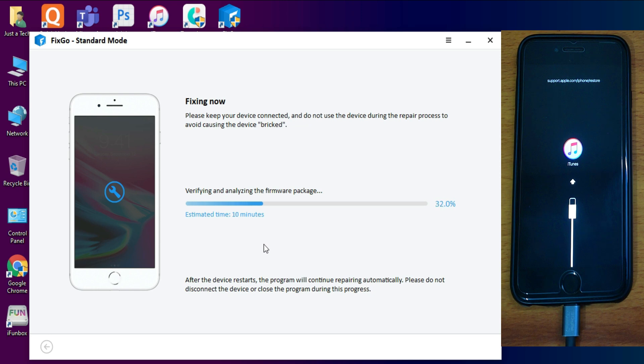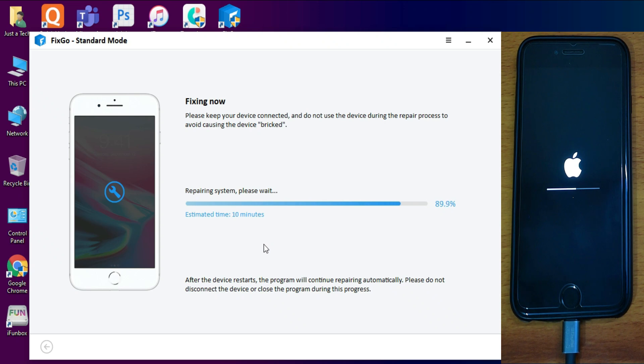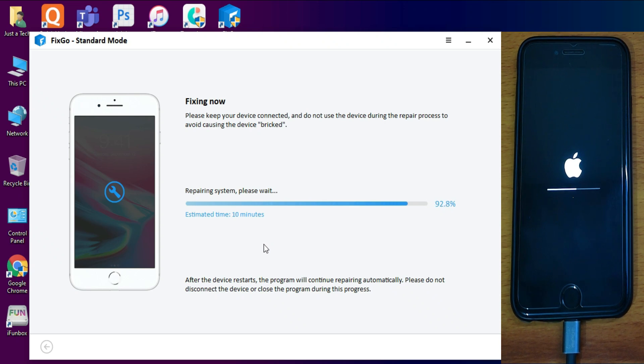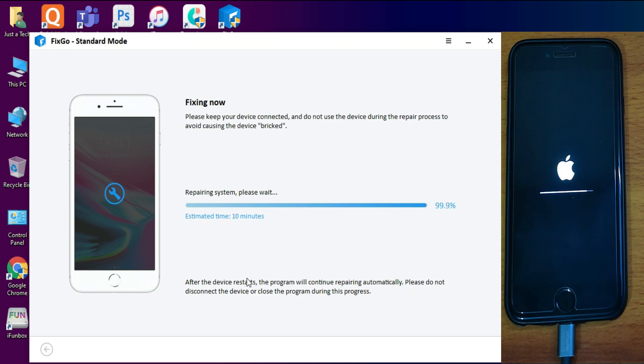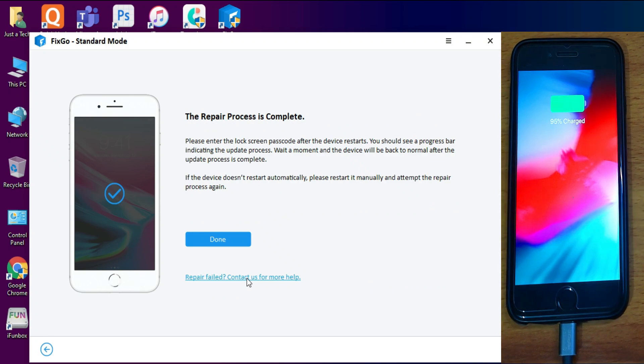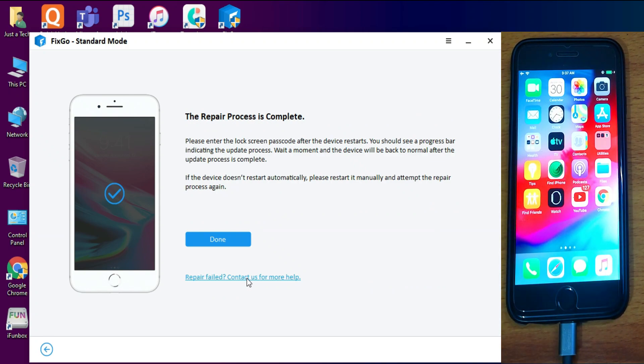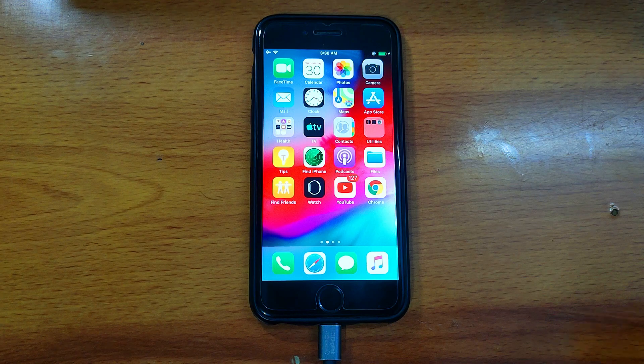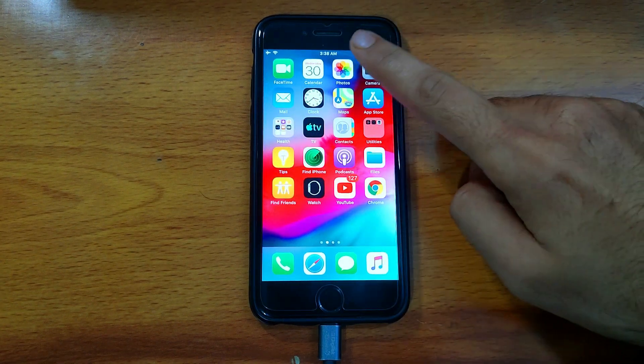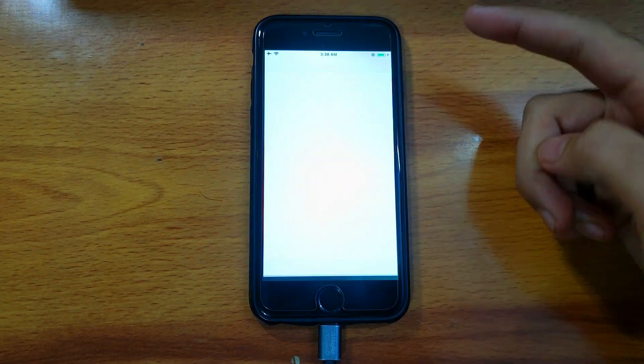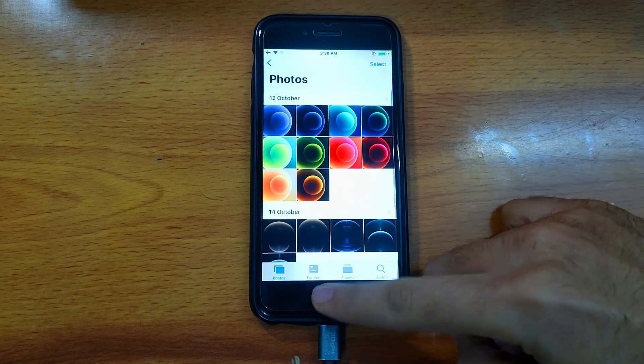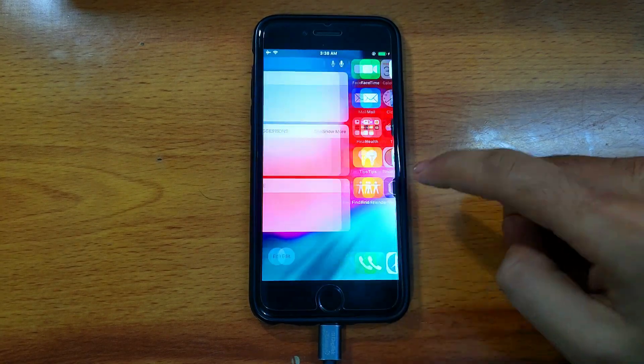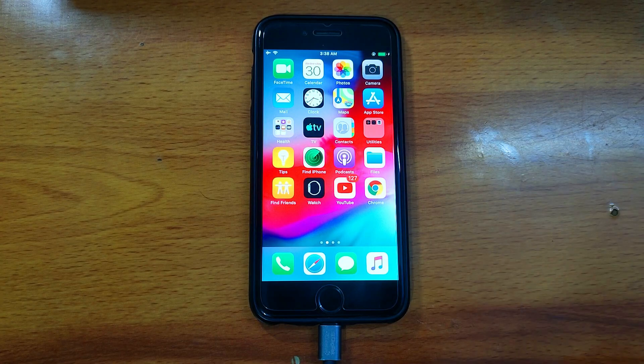Now the repair process is done and your device is automatically on. As you can see, my device is successfully on, it's working normally, and the best part is all my data is saved. All the photographs are there in the gallery, so everything looks normal and my problem is completely solved.